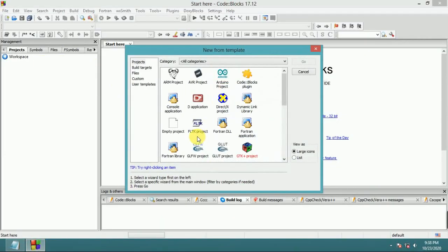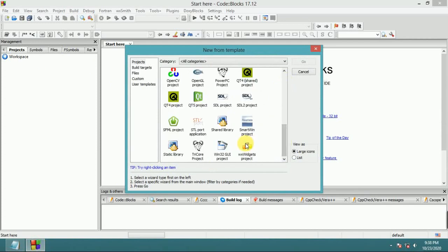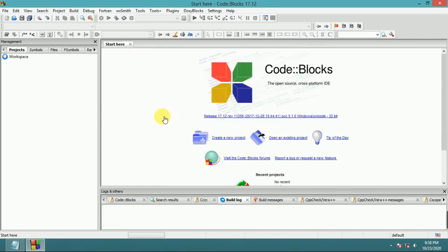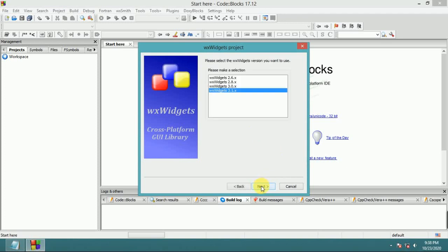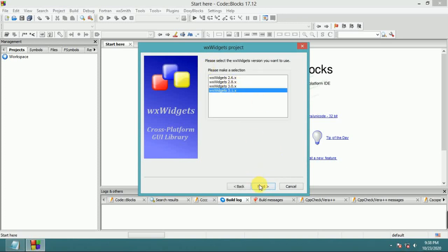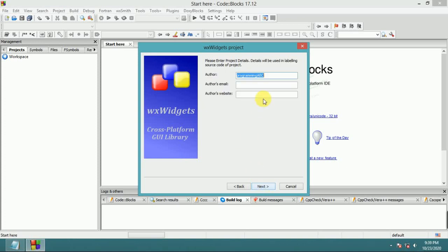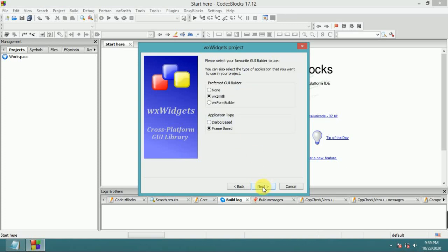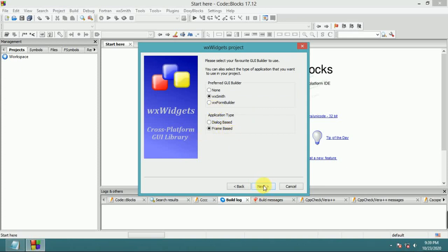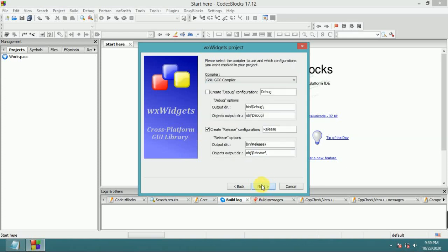Create a new wxWidgets project. Select wxWidgets 3.1, then SQL - this is an SQLite3 database programming project using wxSmith form-based release.